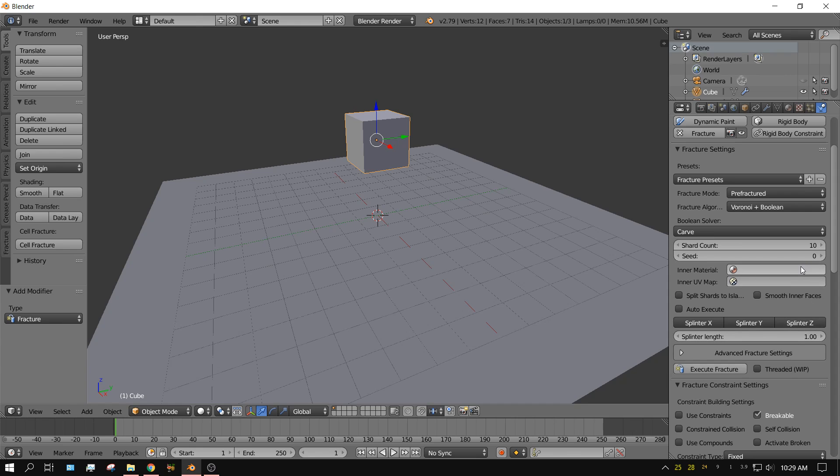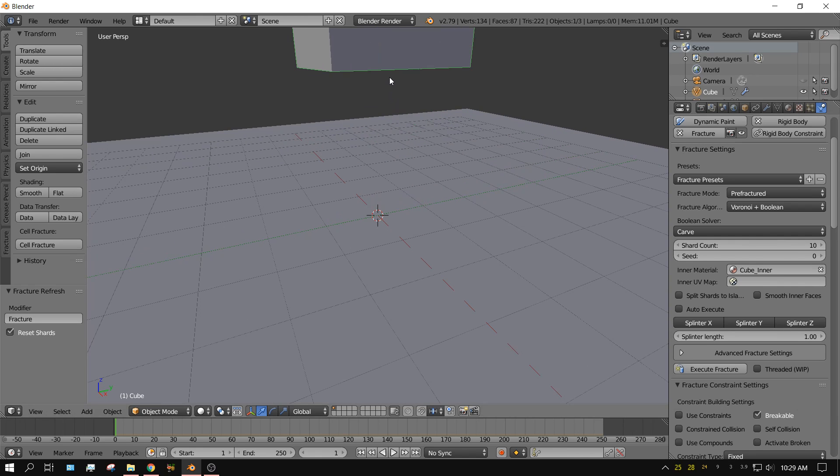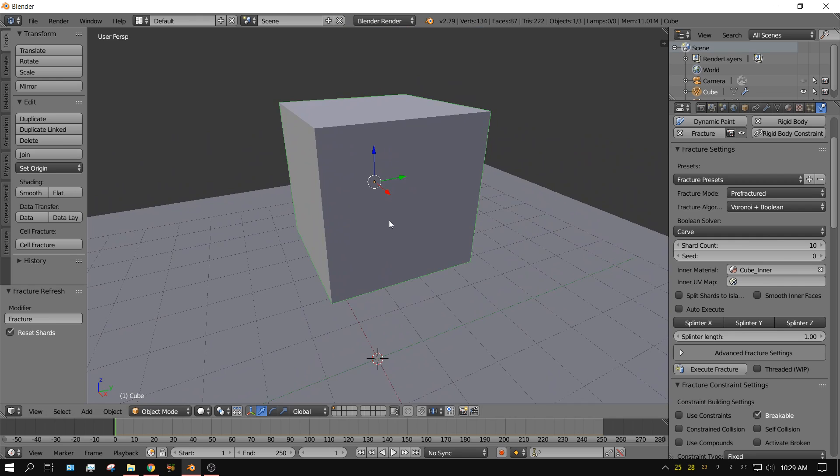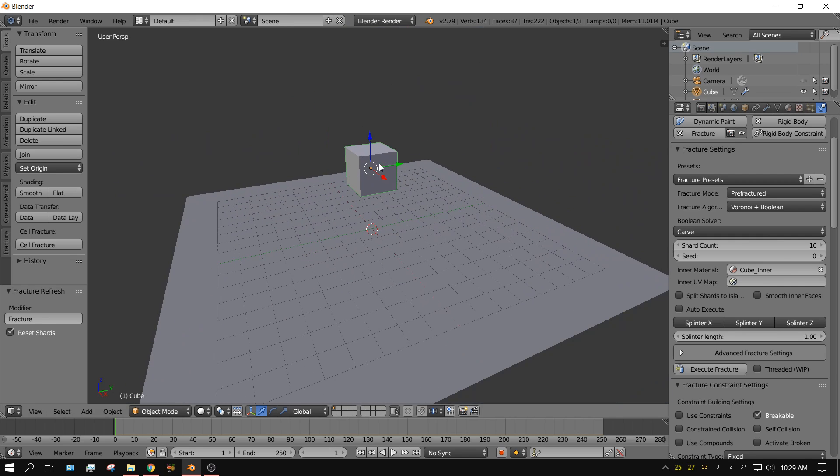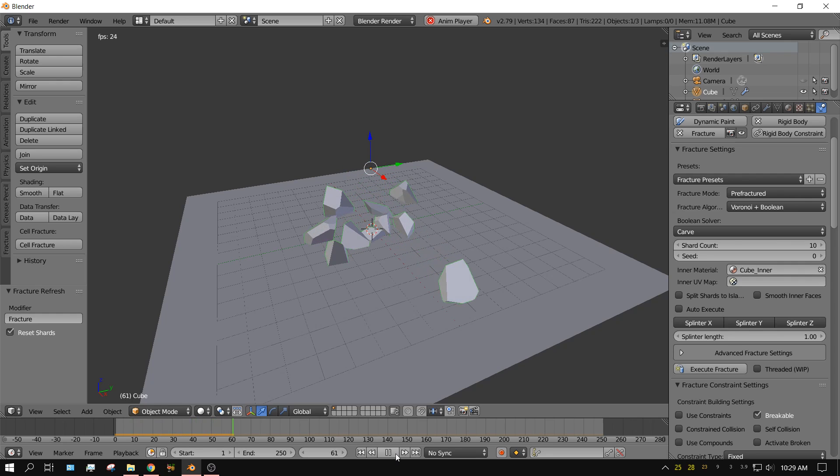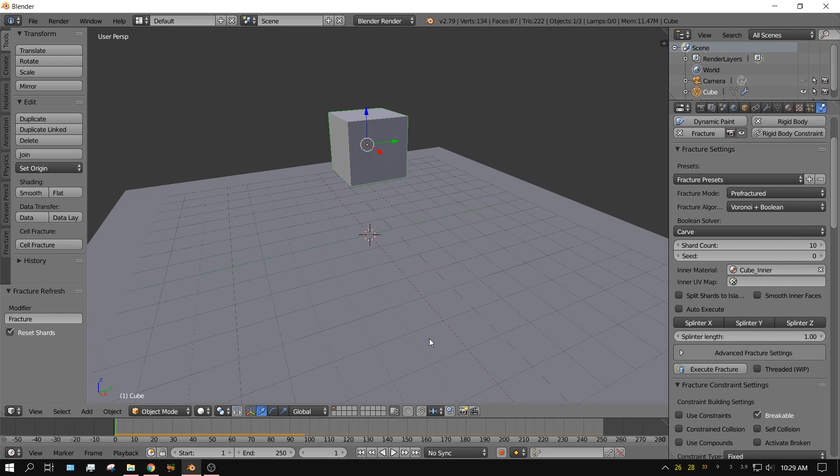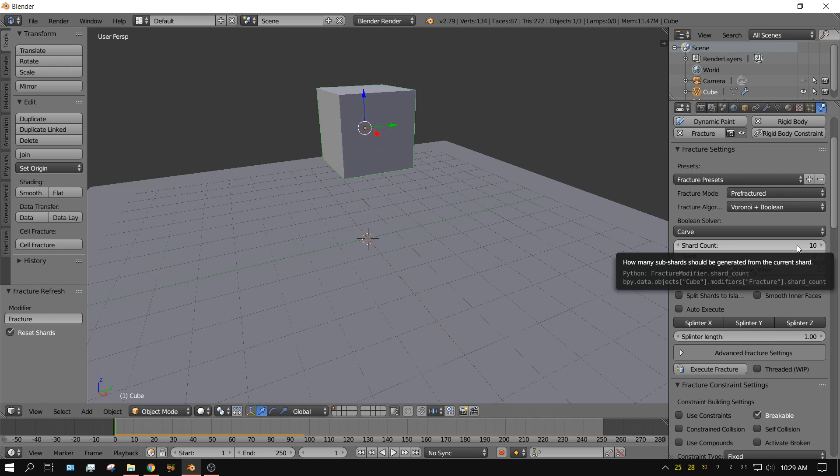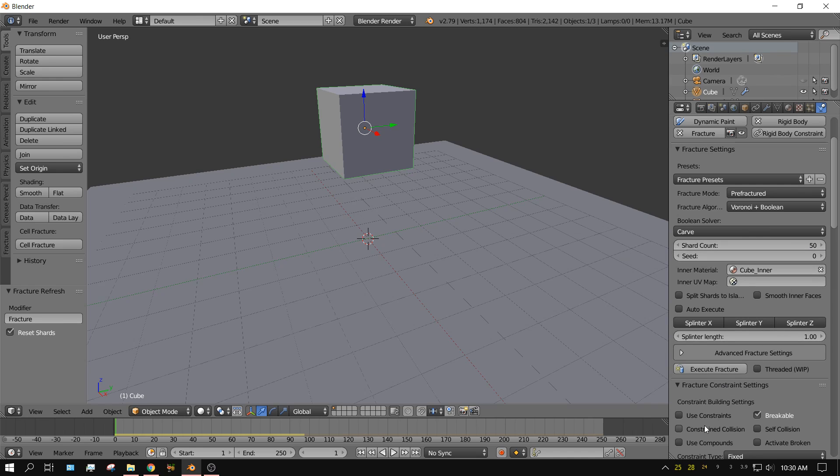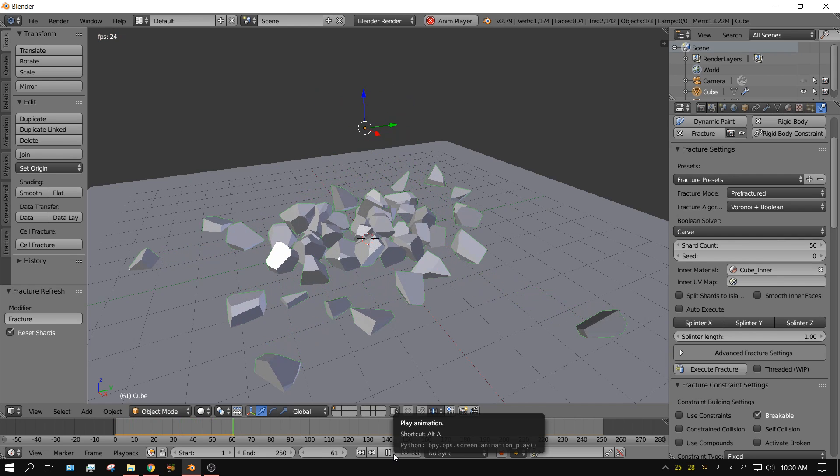But let's go ahead and give this a try. See what happens. We're going to leave all the settings at their default. And then just click Execute Fracture. And as soon as I clicked Execute Fracture, the box or the cube now has a green line around it. Now if we press play, you see the cube fall to the floor and then break apart.